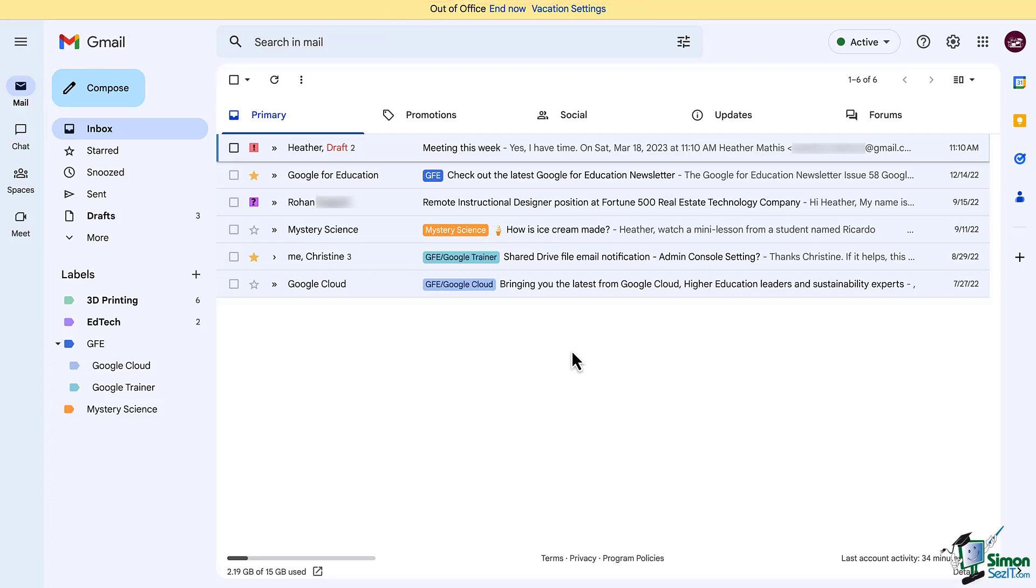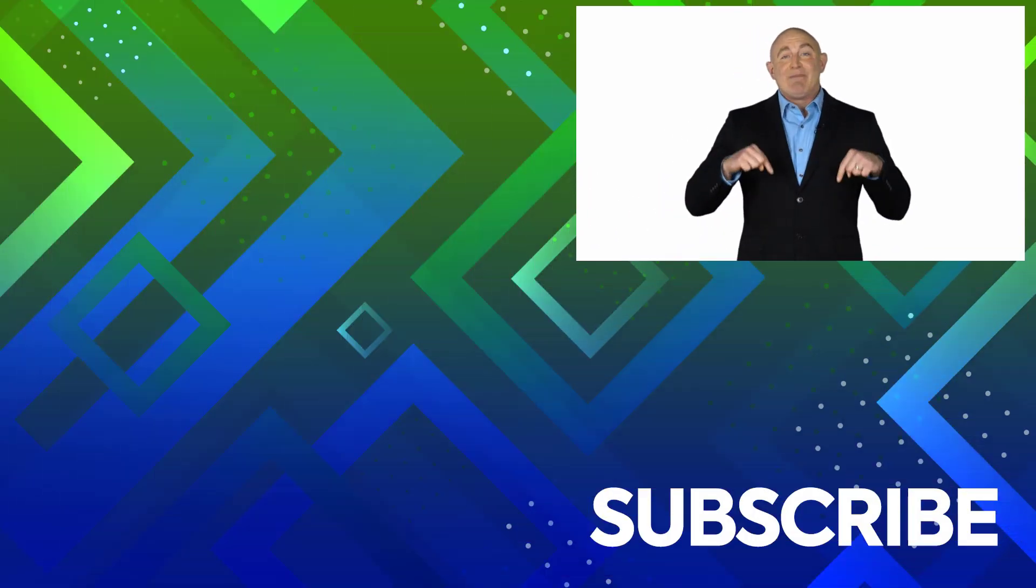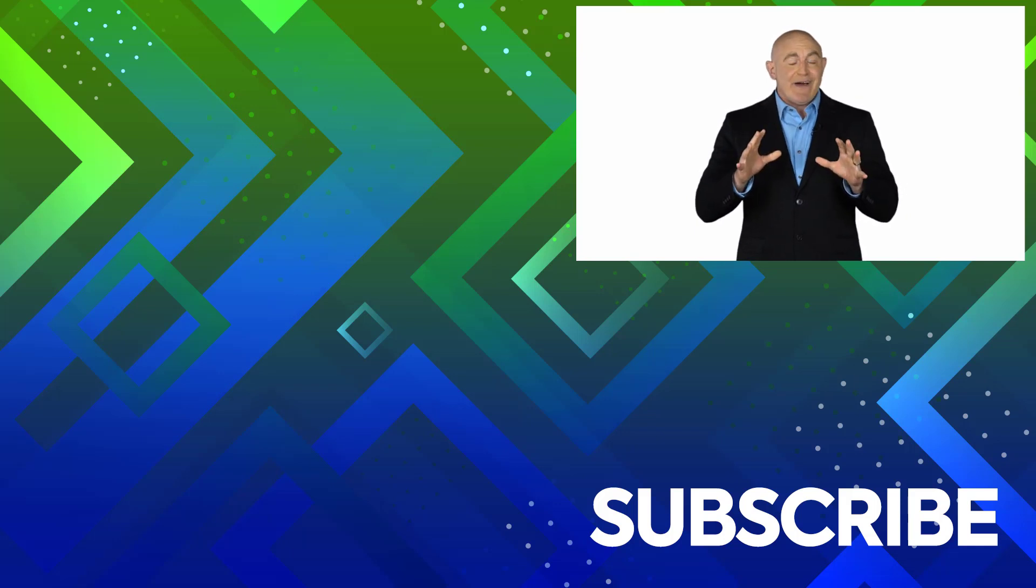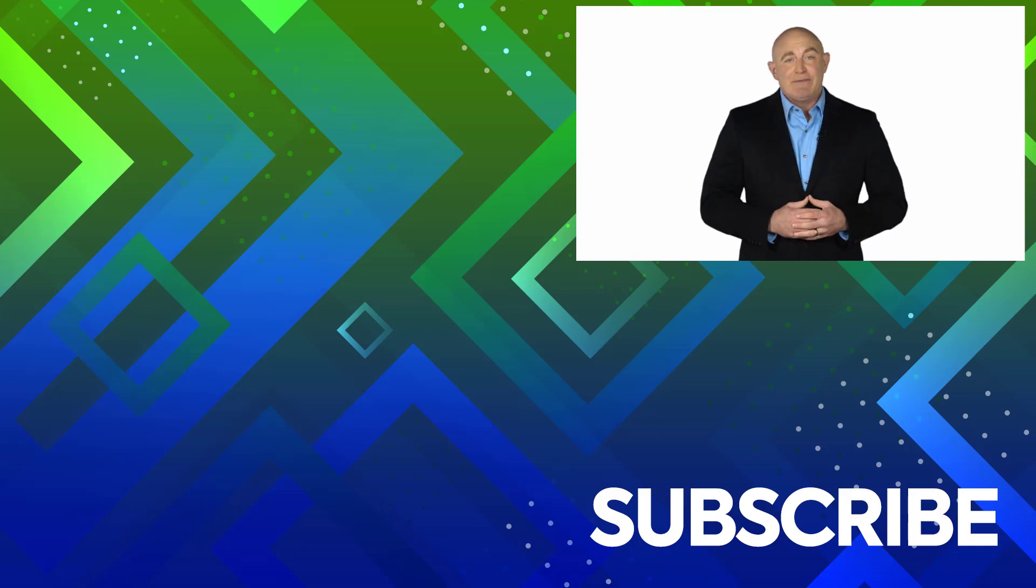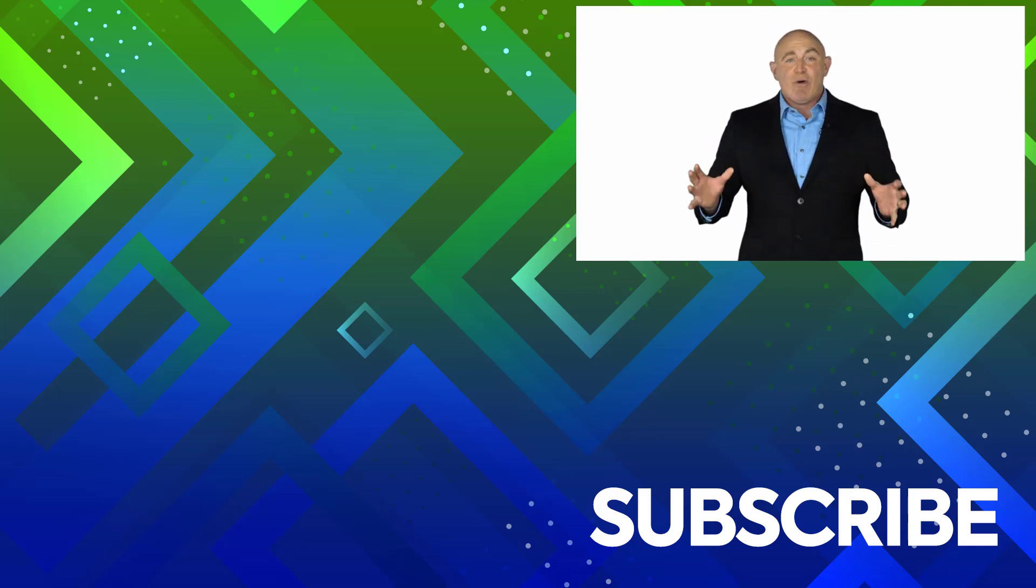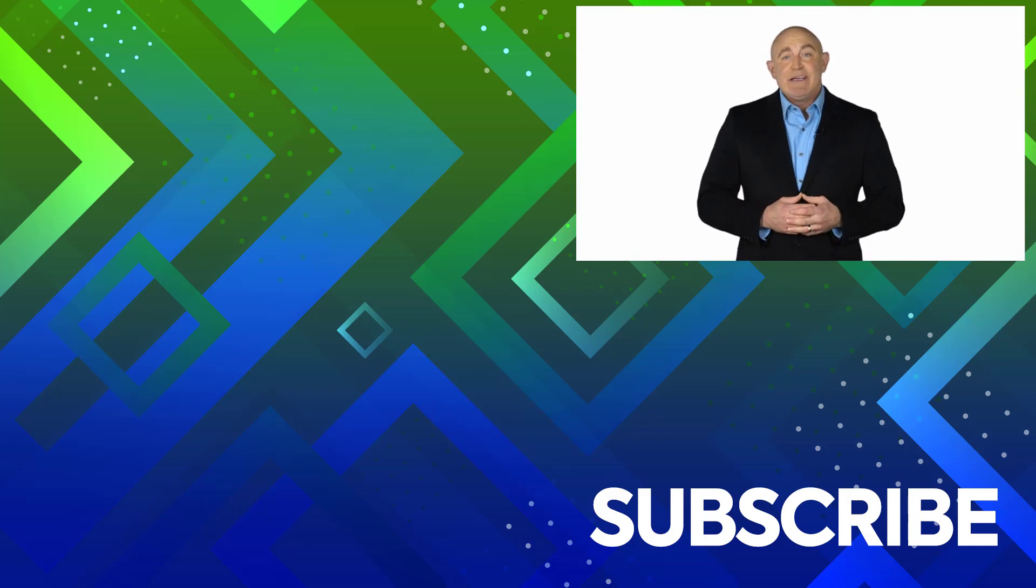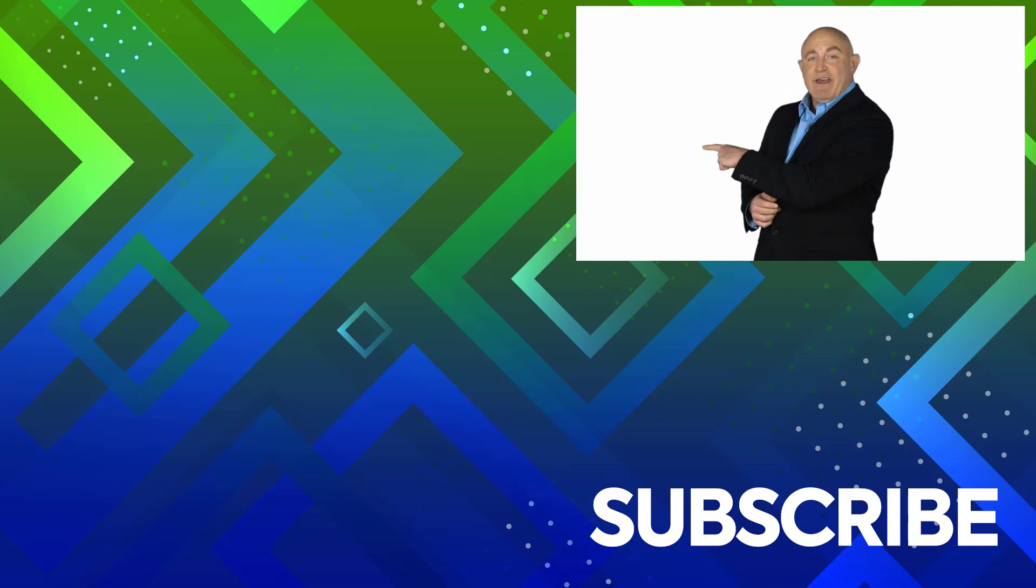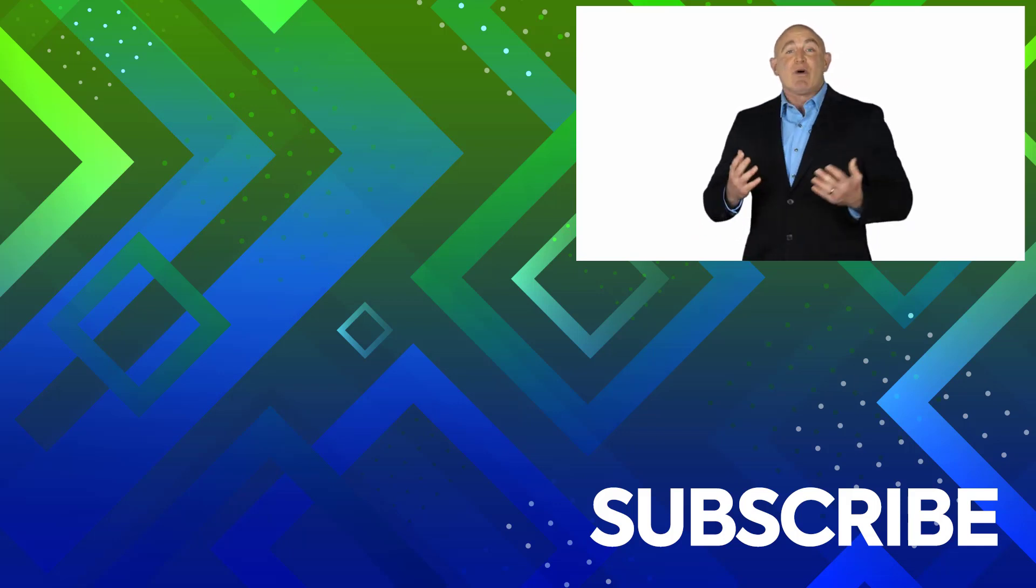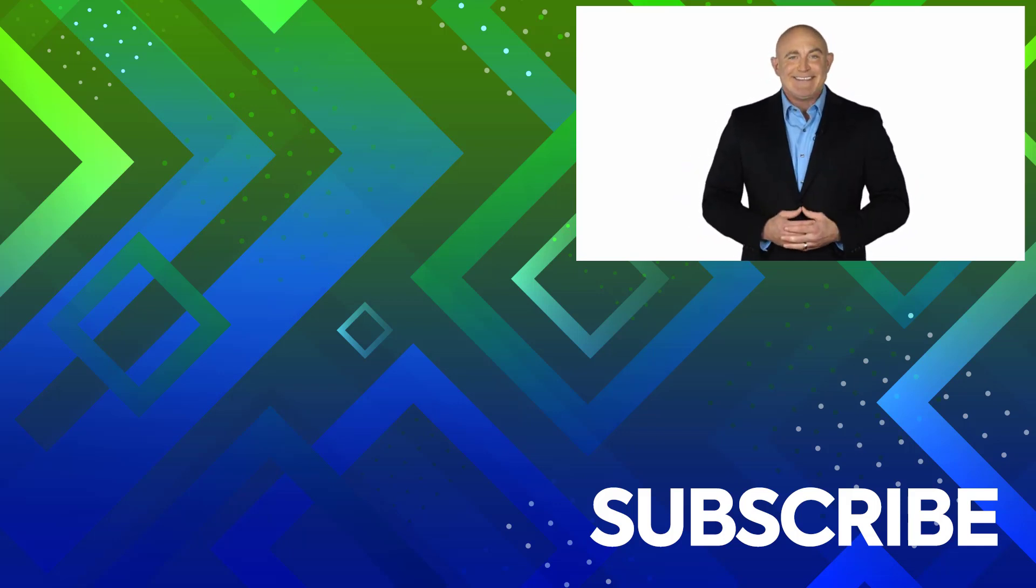All right, great. That was signatures and vacation responder. If you're not a subscriber, click down below to subscribe so you get notified about similar videos we upload. To see the full course that this video came from, click over there, and click over there to see more videos from Simon Says It.